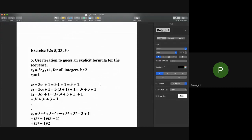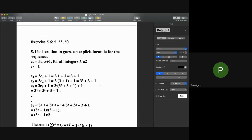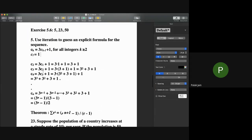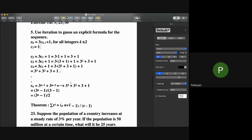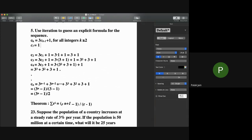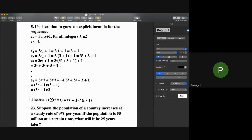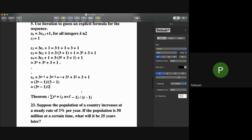Now I'll start section 5.6, doing questions 5, 23, and 50. Question 5: use iteration to guess an explicit formula for the sequence c_k = 3·c(k−1) + 1, with c1 = 1. Computing: c2 = 3 + 1, c3 = 3² + 3 + 1, c4 = 3³ + 3² + 3 + 1. A power of 3 is added each time. Using the geometric series formula, this simplifies to c_n = (3^n − 1)/(3 − 1) = (3^n − 1)/2.